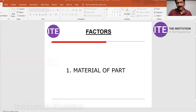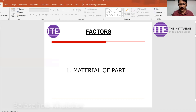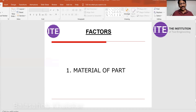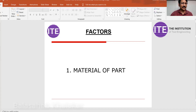The first important factor is the material of the part. If the material is aluminum, few processes are available: sand casting, die casting, and forging. If it is steel, the range is vast — steel components can be produced by forging, sand casting, rolling, press tool operations, or investment casting. But if it is rubber, only rubber molding applies.